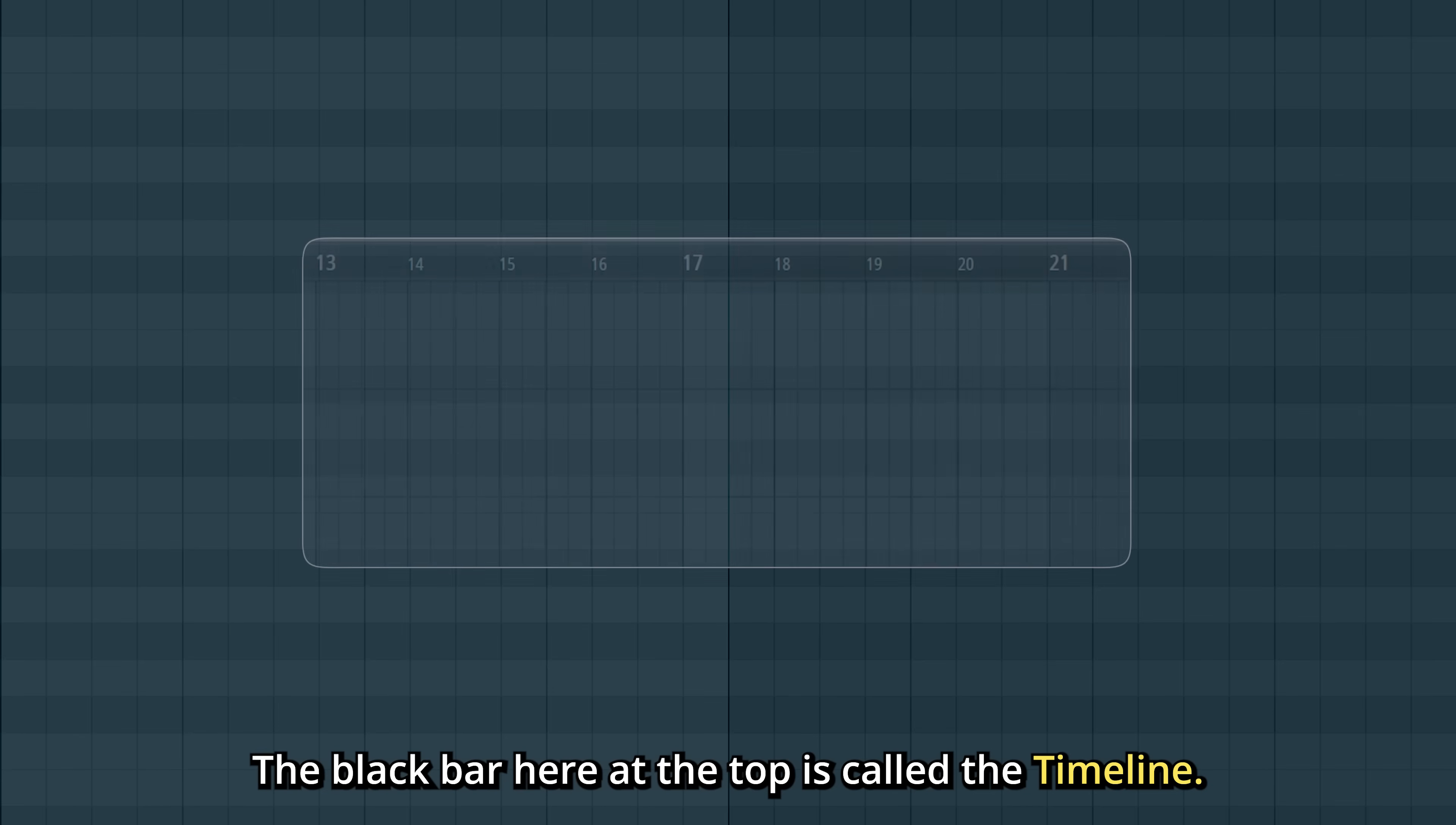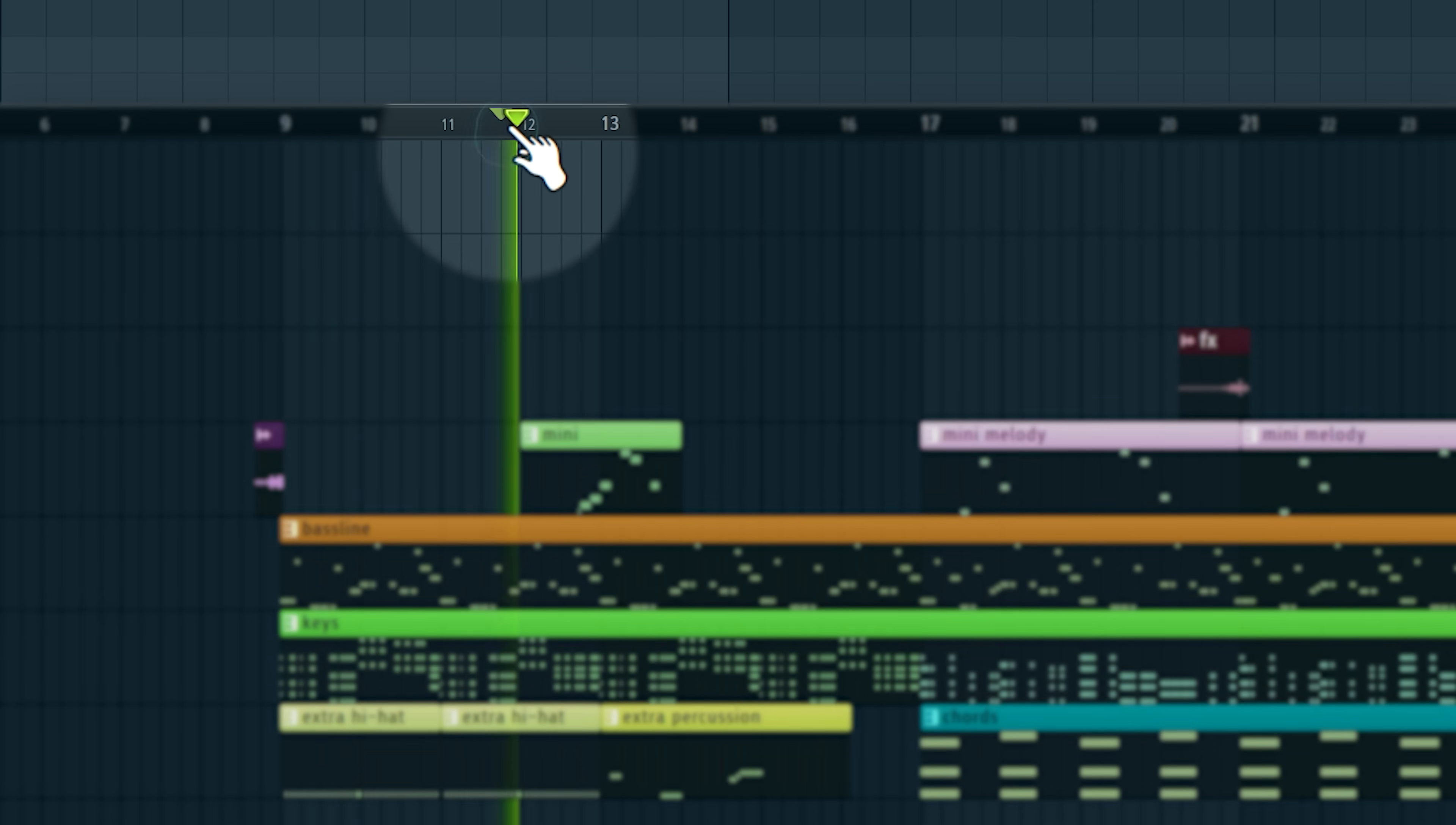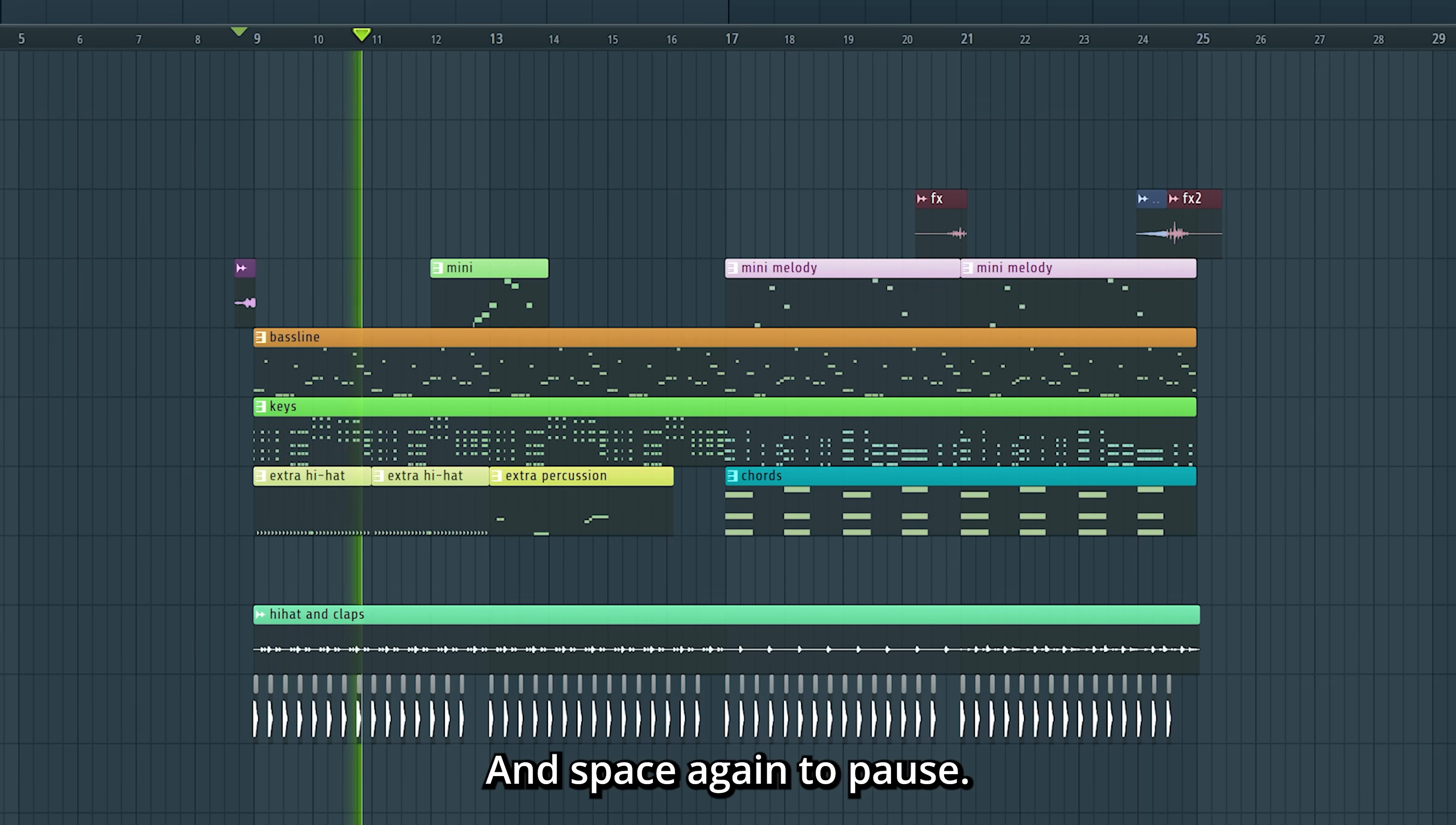The black bar here at the top is called a timeline. We can click on it to move around the playhead. And of course you can press space to play, and space again to pause.